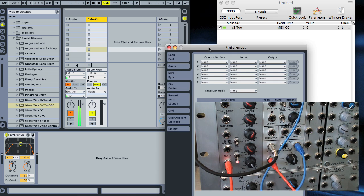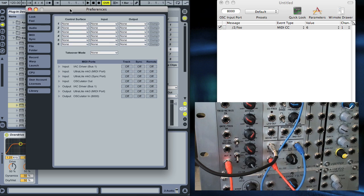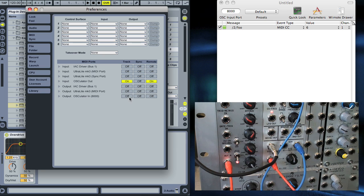If we bring up the preferences in Live, we need to tell it to use Osculator for MIDI, which we do like that.